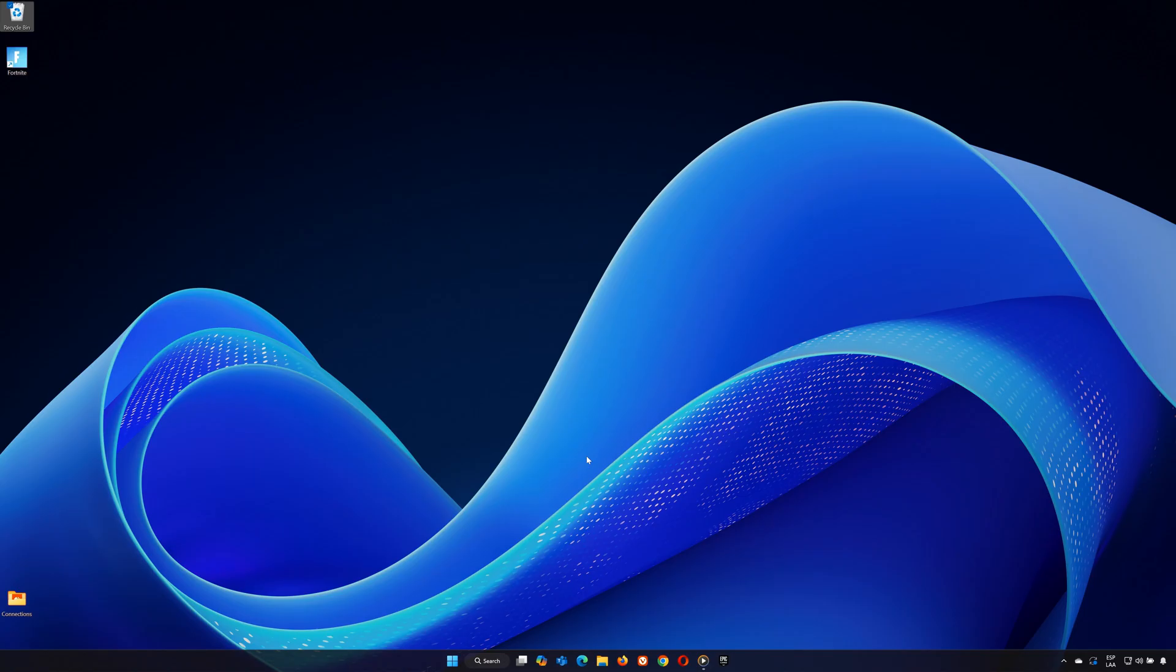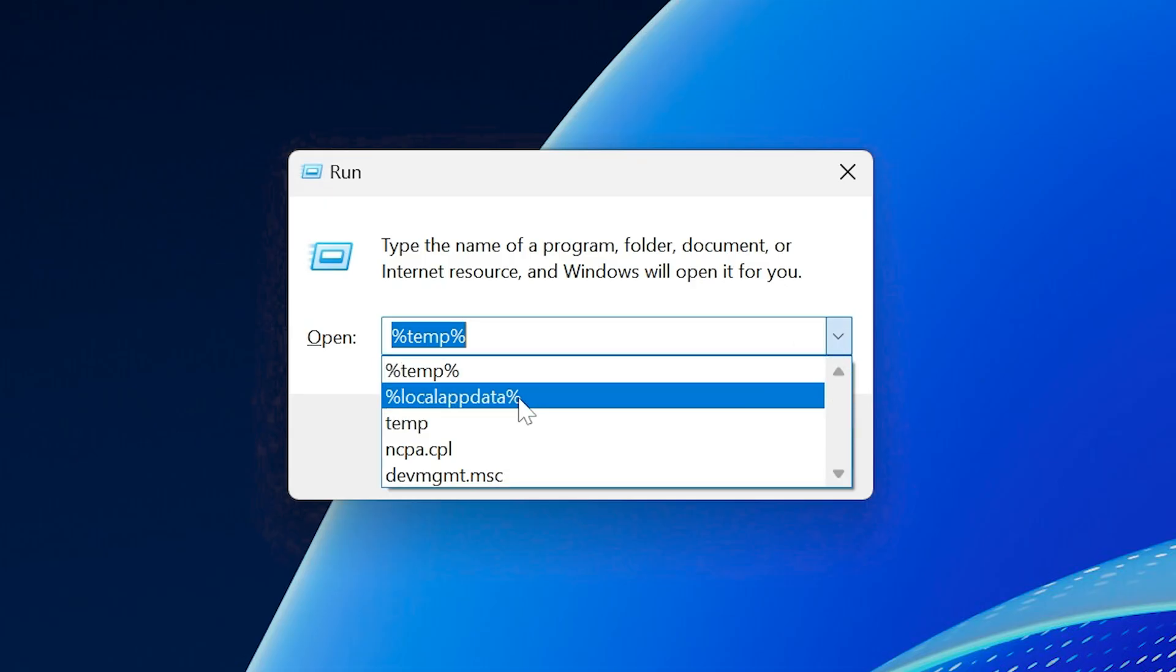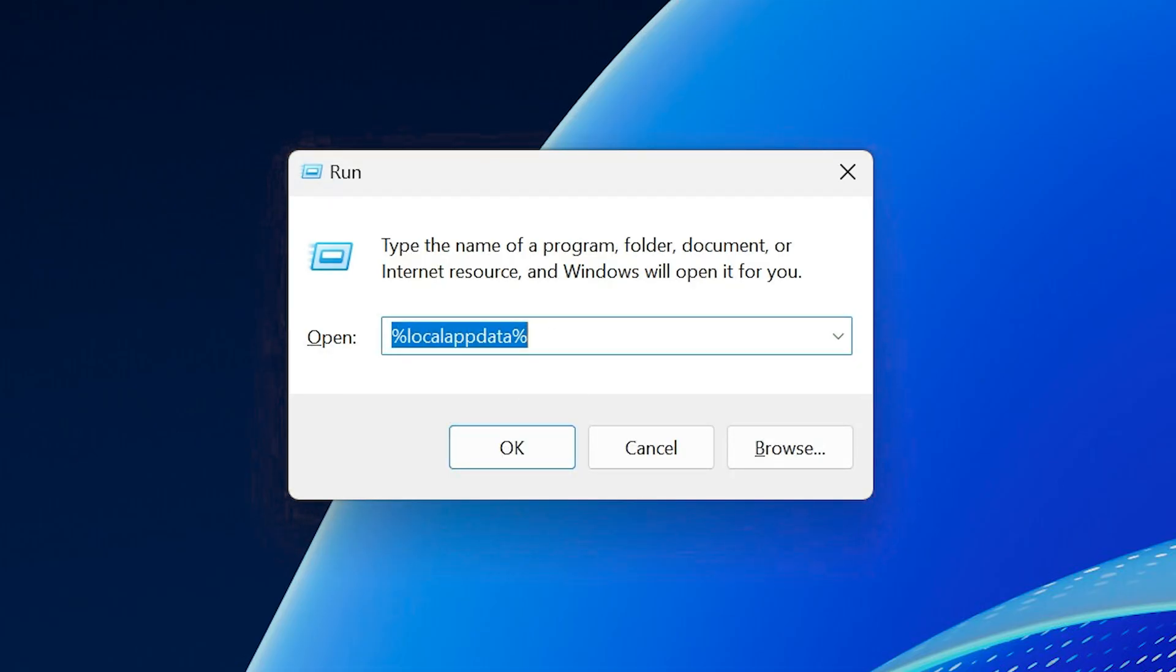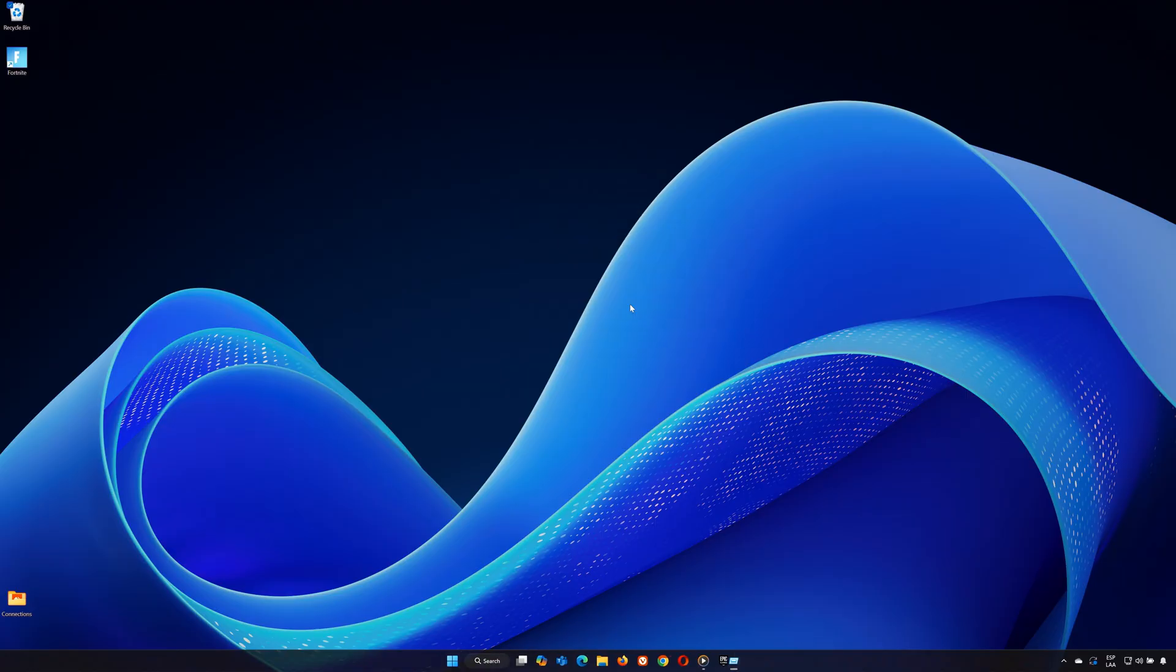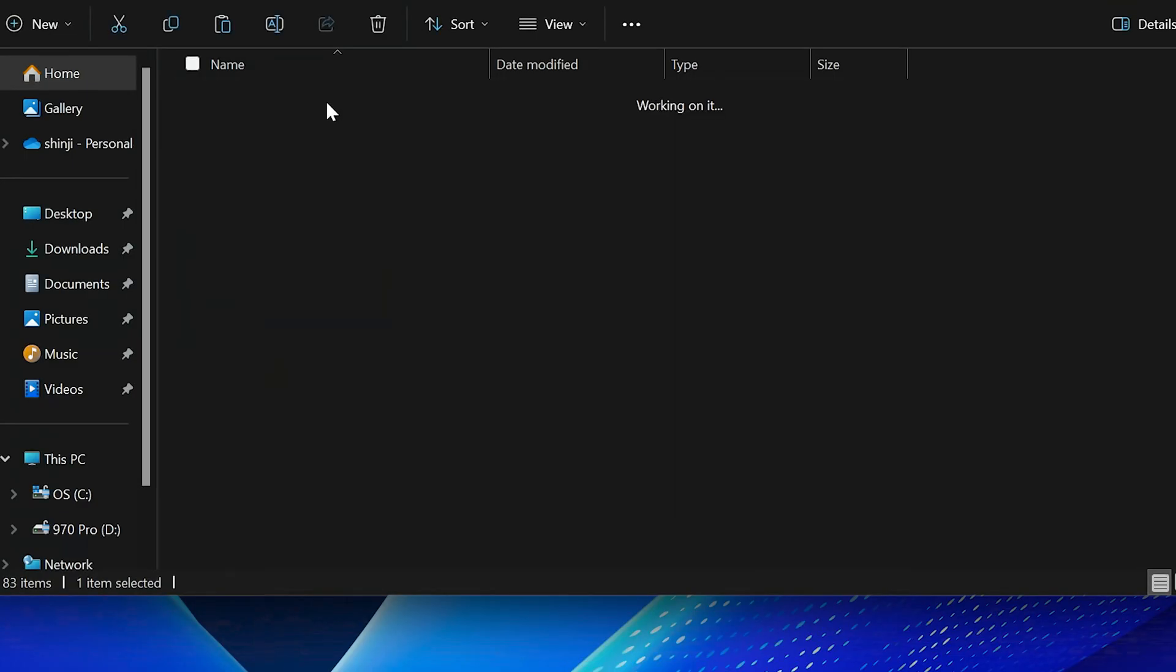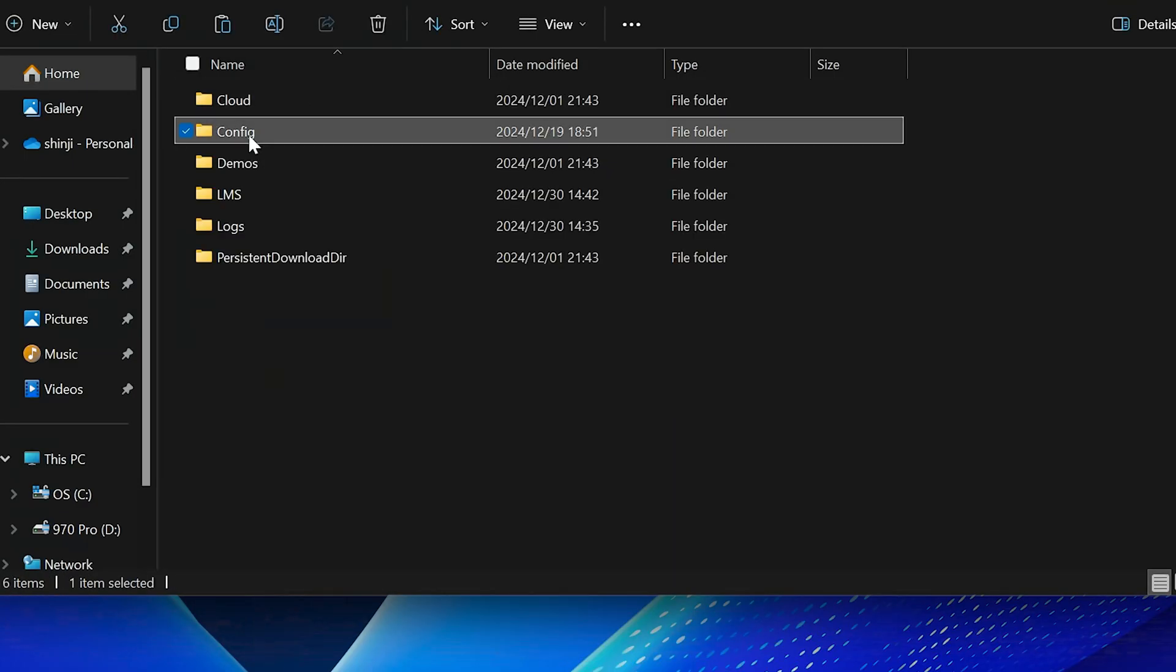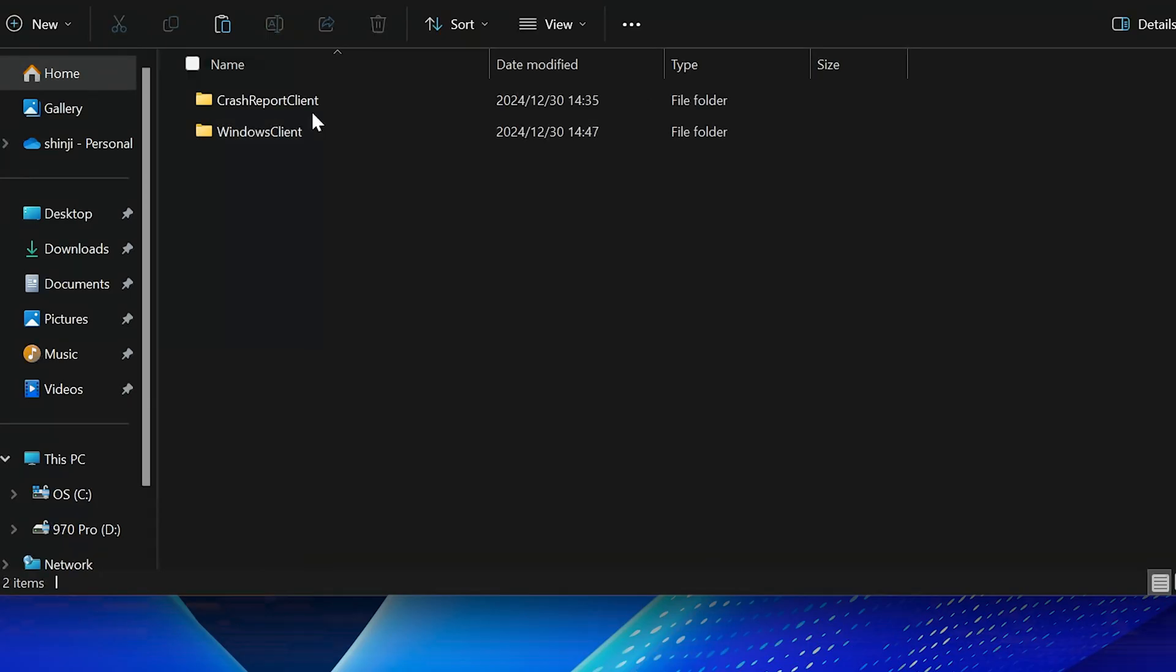Step 3. Adjust Fortnite Config Files. Open Run Again, Win plus R. Type %LocalAppData% and hit Enter. Navigate to Fortnite, Game, Open the Saved Folder, Open Config, Open WindowsClient.